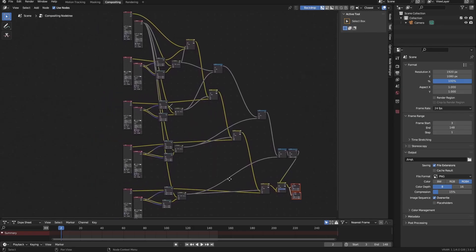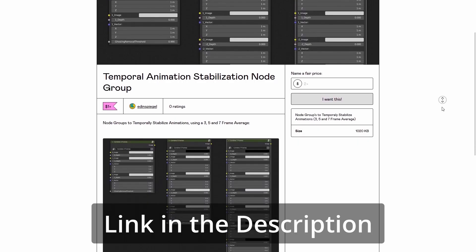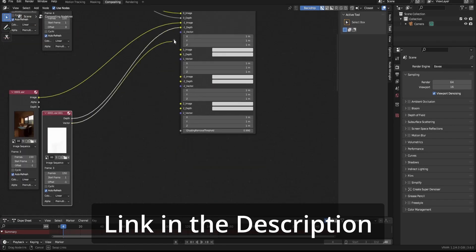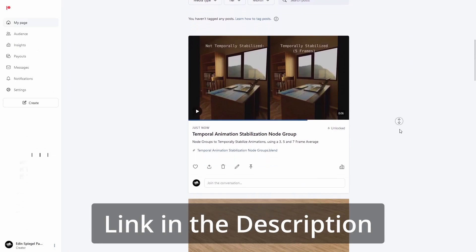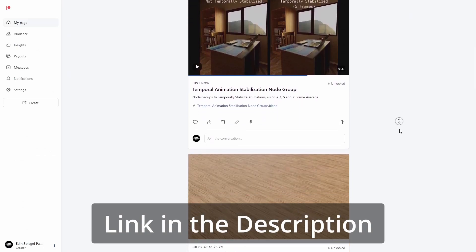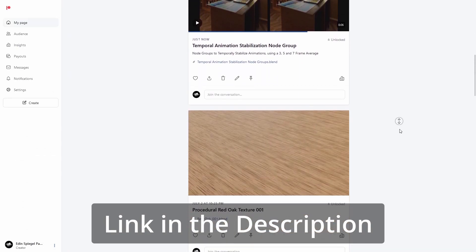By the way, if you don't want to create this node setup yourself, then you can get it on my Gumroad packaged as a more convenient node group. Or it's also available on my Patreon along with some other cool stuff.